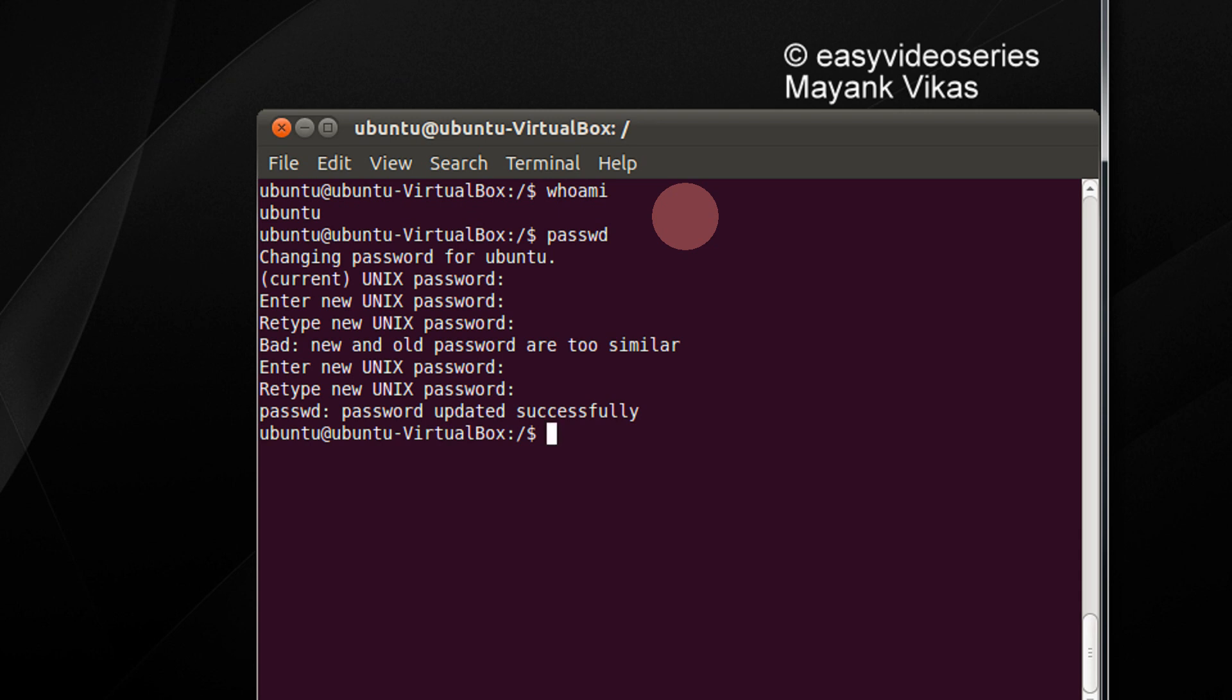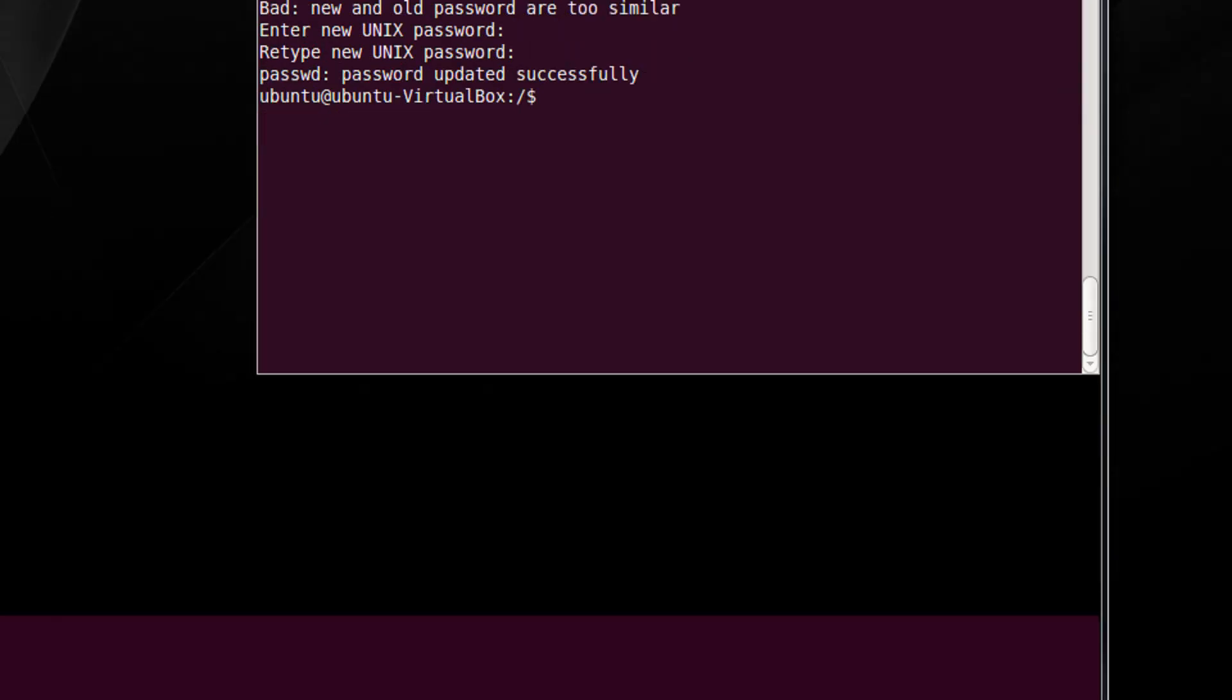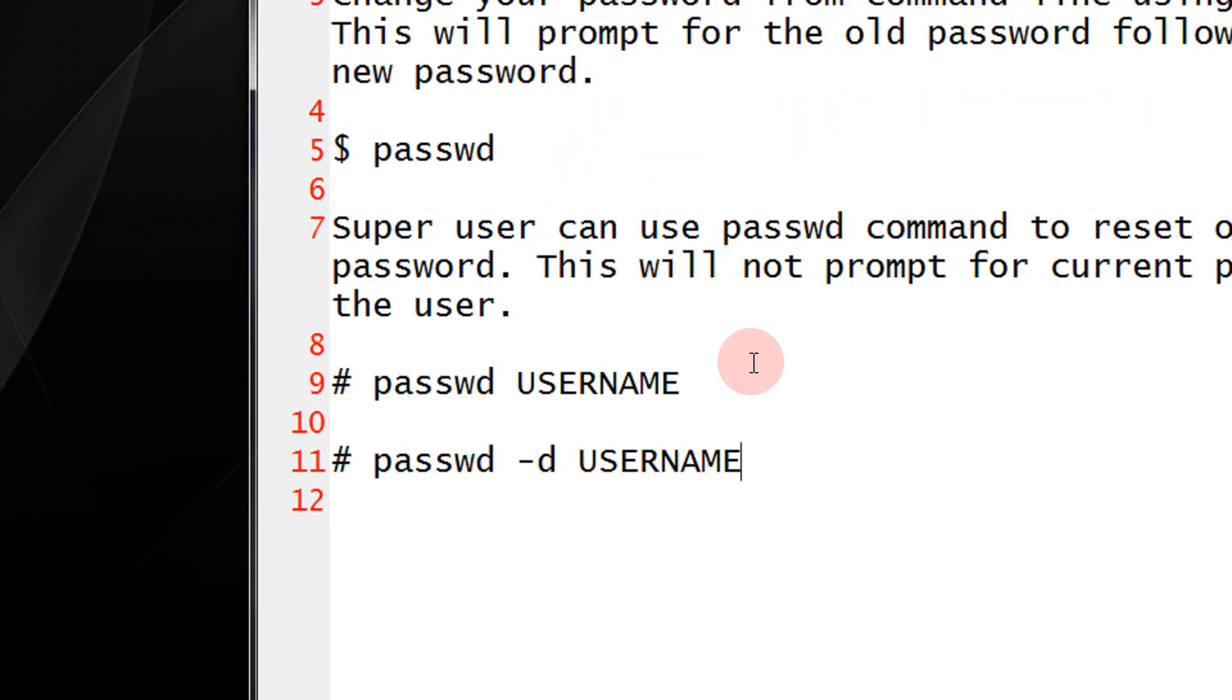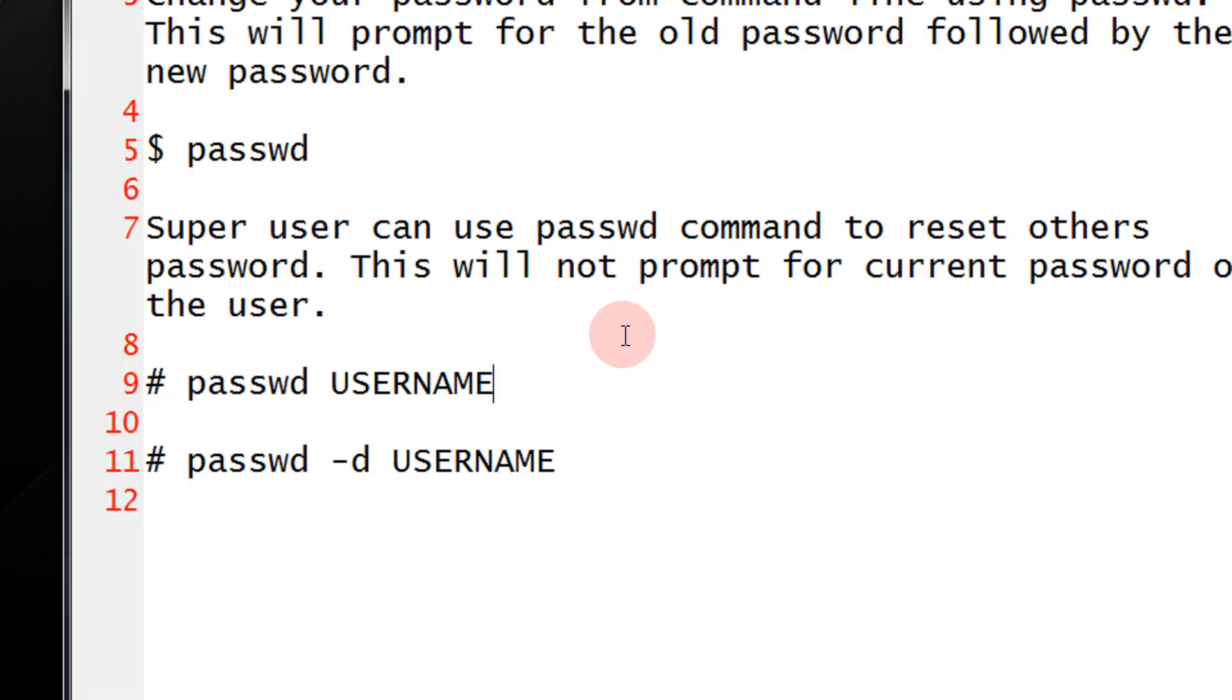See now, currently I am in dollar prompt. That is, I am a normal user prompt. If you have root access to a system, I will show you two more commands that I could not show you practically here because I don't have root access here.